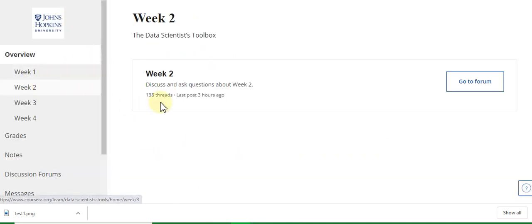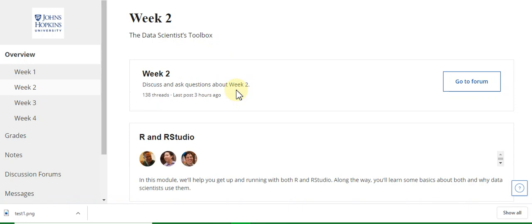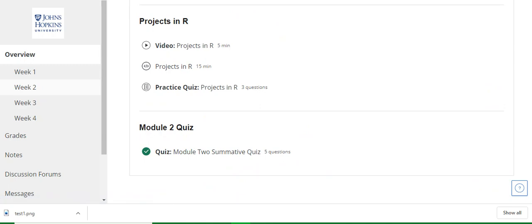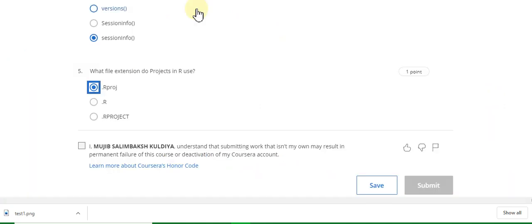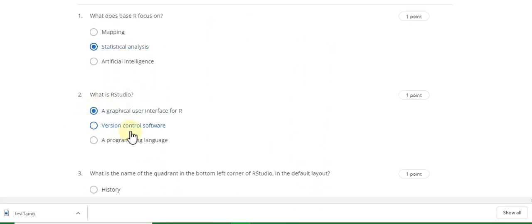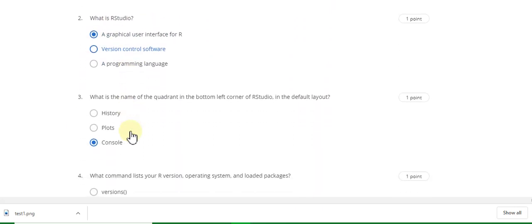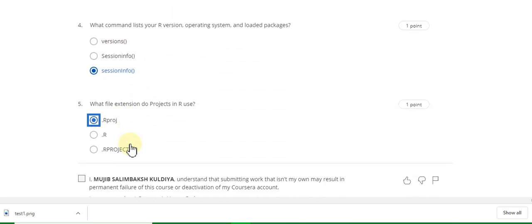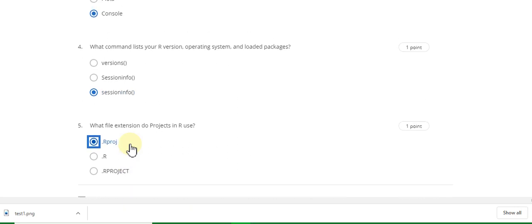Go to week two — this is the week two module. Go to the week two quiz solution. Question one answer is 'statistical analysis.' Question two answer is 'R.' Question three answer is 'console.' Question four answer is 'sessionInfo' with a capital I. Question five answer is '.R project'.